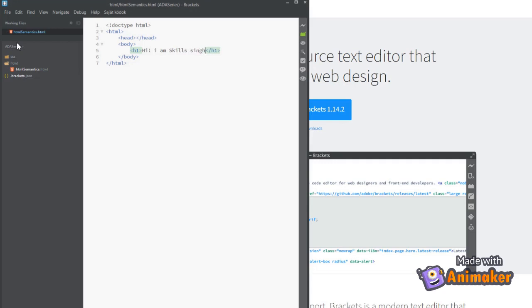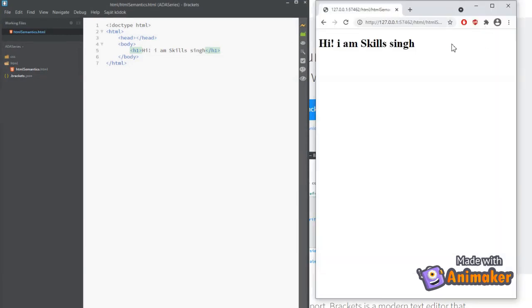Brackets editor offers many cool features, and one of them is the local live server. We can trigger it by clicking on this button. Great! We have our local live server up. We will be using the same to check our changes.